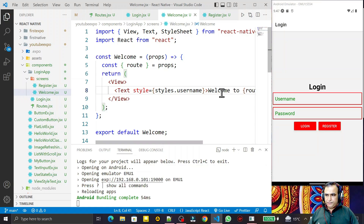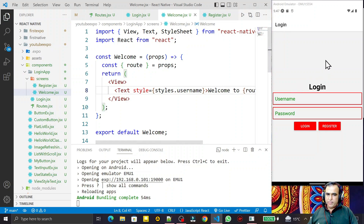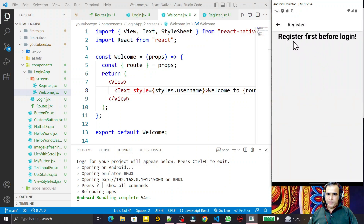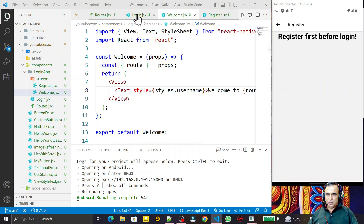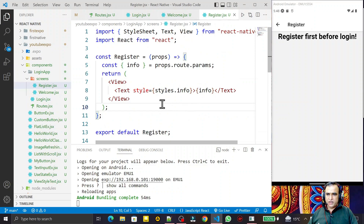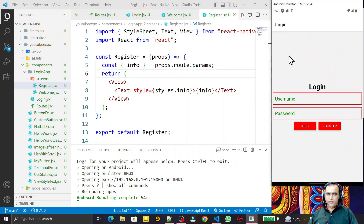Hello friends, welcome to my channel, a channel for learning simple coding. If you find this video helpful, please like, share, and subscribe. In the last video we saw how to create a login activity where clicking it displays a registration screen, and we are passing some information from the login as a parameter, reading it and displaying the information.